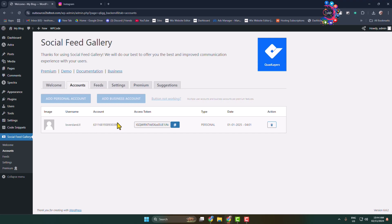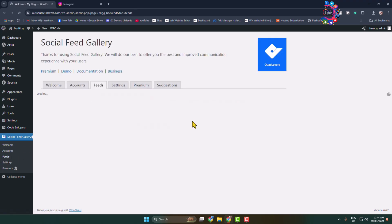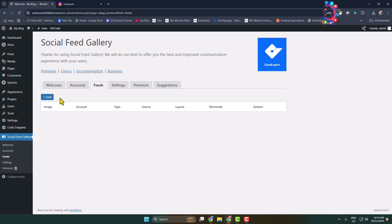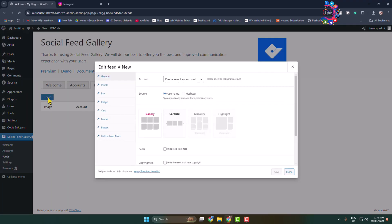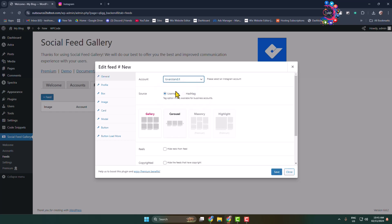Once you've added your Instagram account, before adding the Instagram feed to our site we have to create a feed. Click on Feeds, then click on Feed to create a new feed. For Account, select your Instagram account that you just added. For Source, I'm selecting Username.